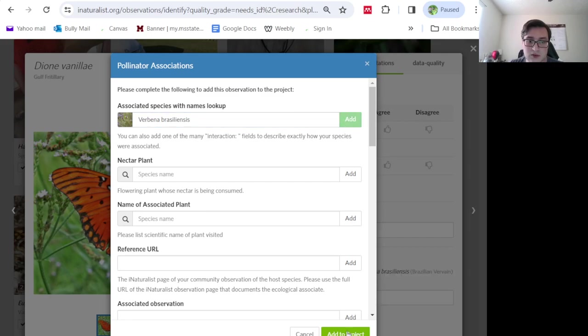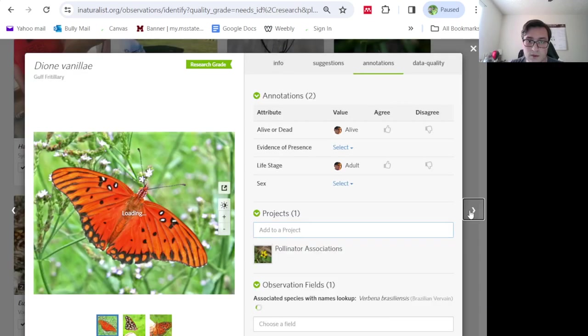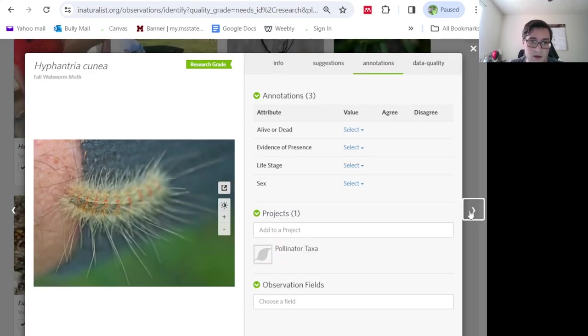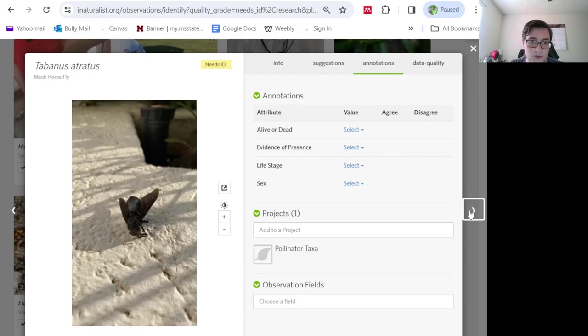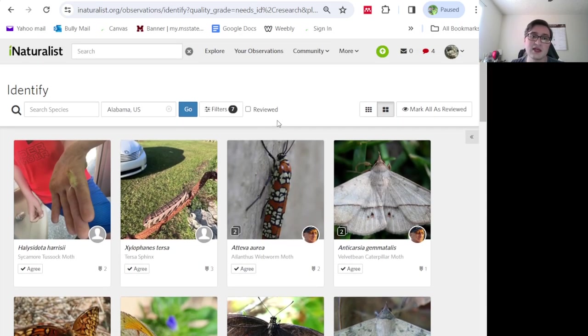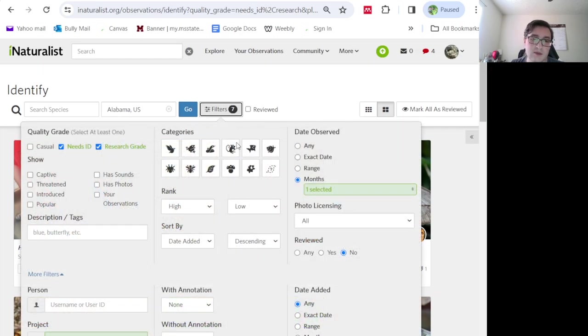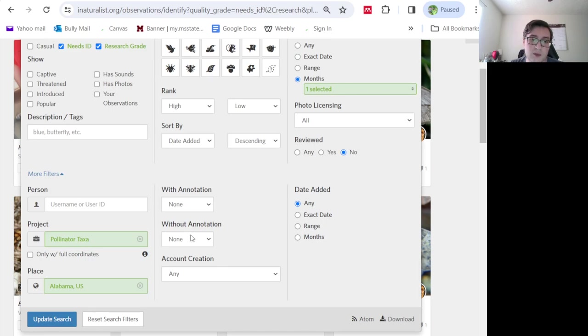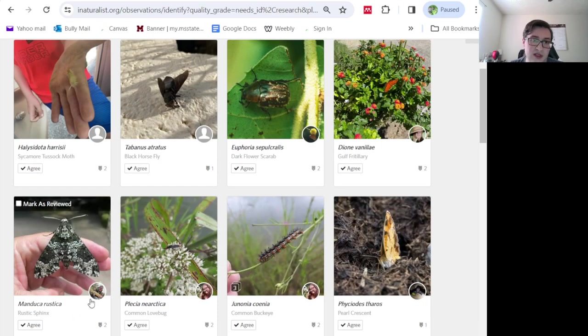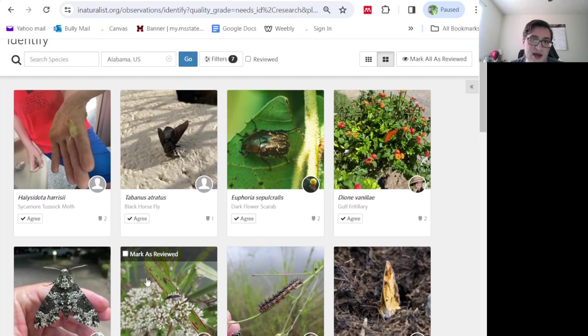And we're getting a lot of larvae caterpillars. So I'm going to come over here, I'm going to add without annotation, life stage, larvae. And this will hopefully cut back on the number of those that we're seeing.